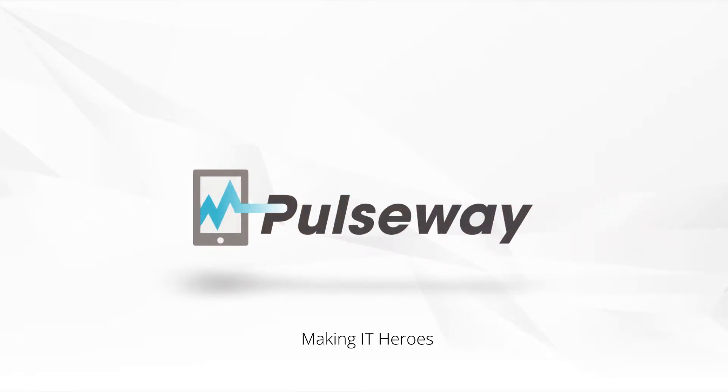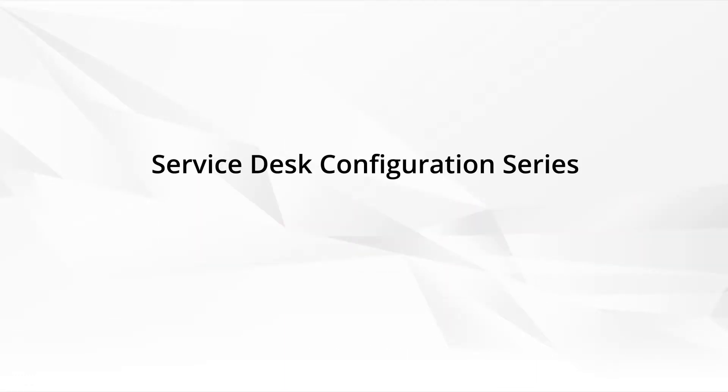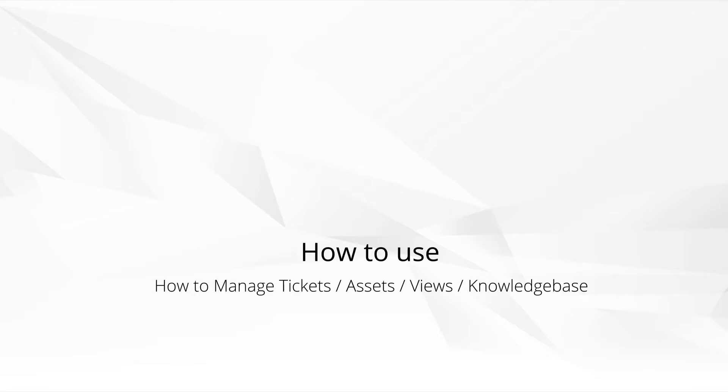Welcome. This video is part of the Service Desk Configuration Series, basically showing you how to set up the Service Desk Module in your PSA. This video is focused on how to use it: how to create tickets, the multiple ways, how to assign, manage, and basically track the entire support process.